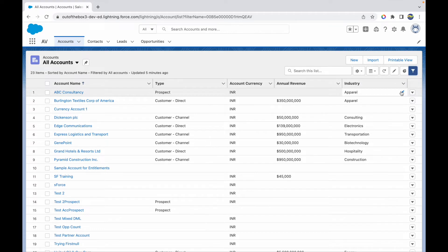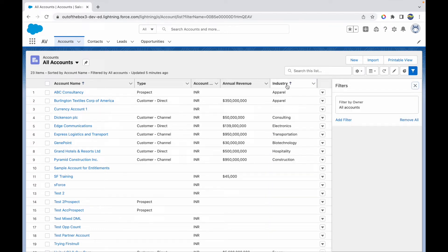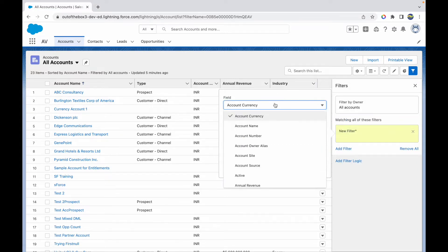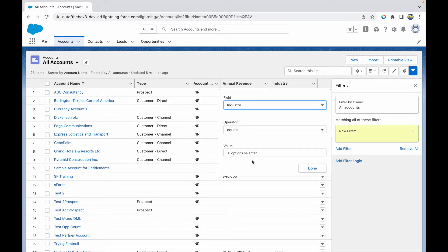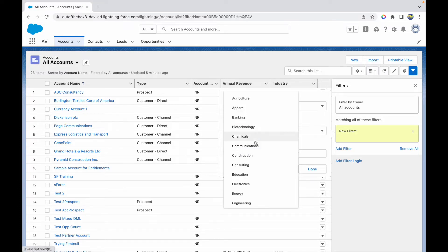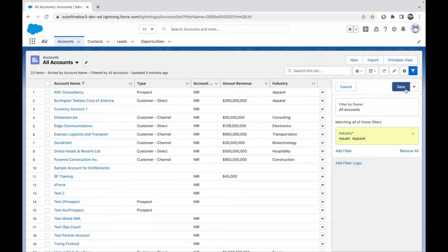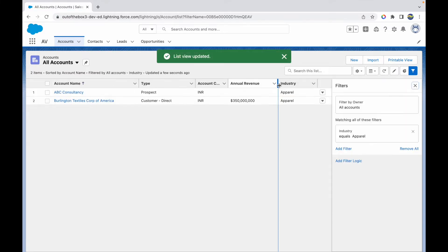Let's start with the very basic. Let's say that we want to filter all our accounts based on the industry, and the industry should be apparel. Let's add a filter and I'll just choose the industry field here. I can just choose apparel, let's click on done.